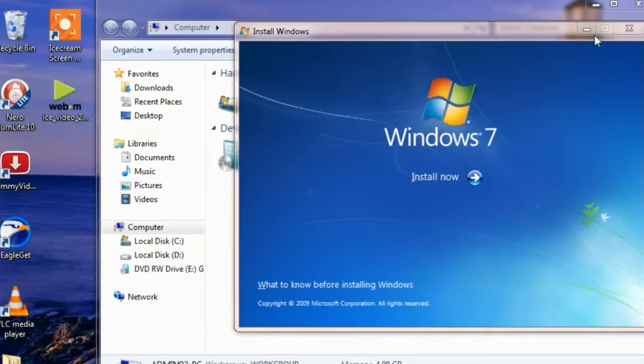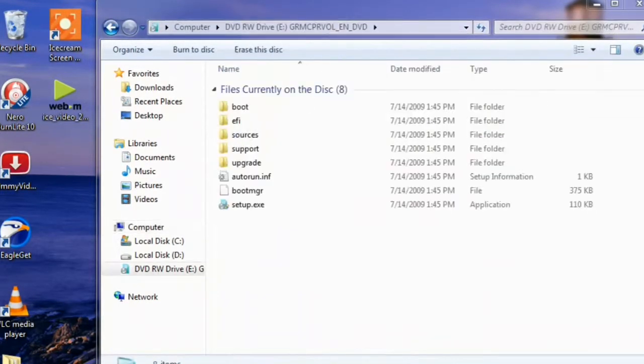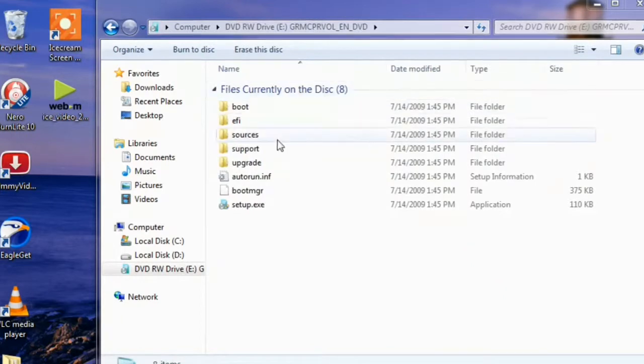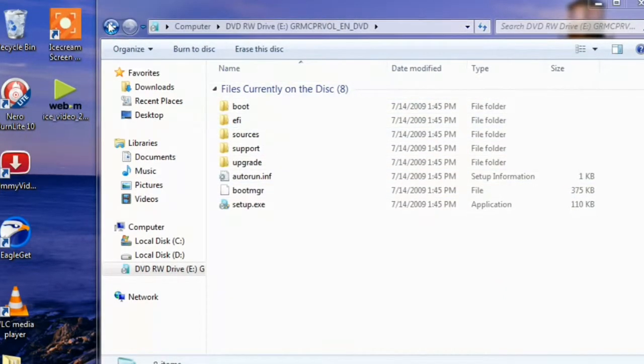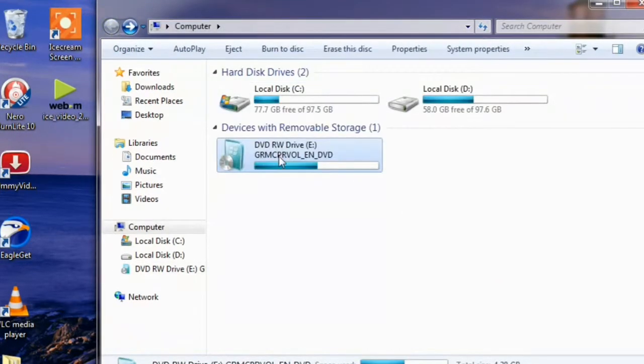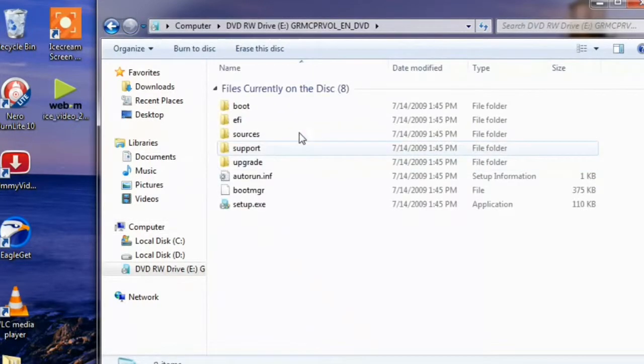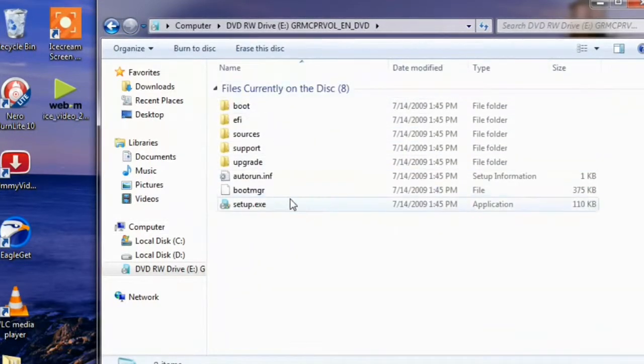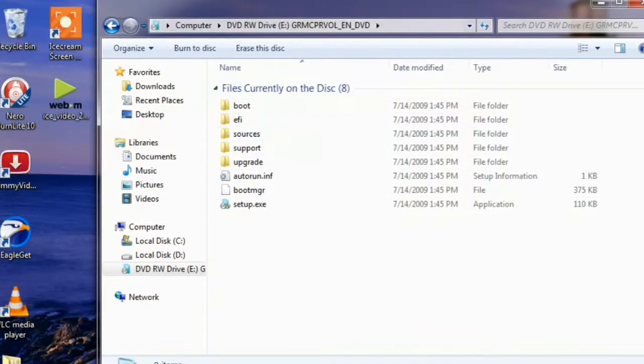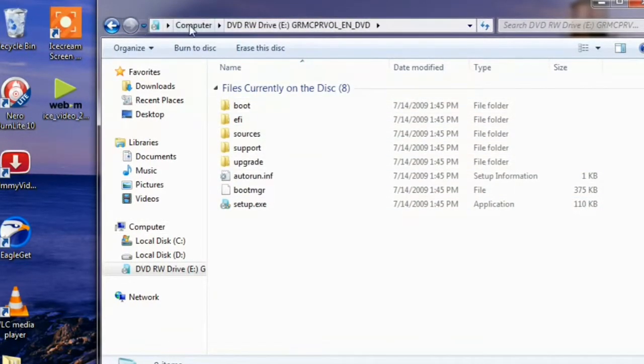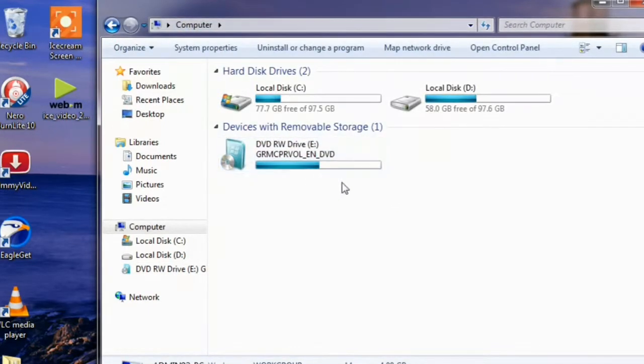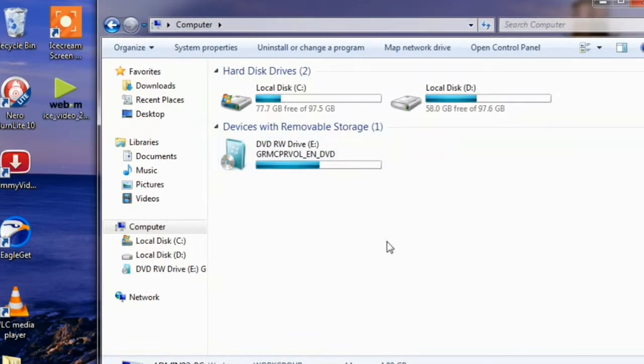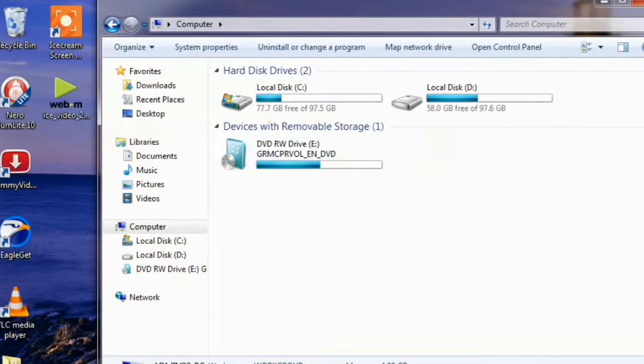There is an installation window. We are going to close it by clicking Open. This is how we have successfully created our bootable Windows 7 DVD from a .nrg file.